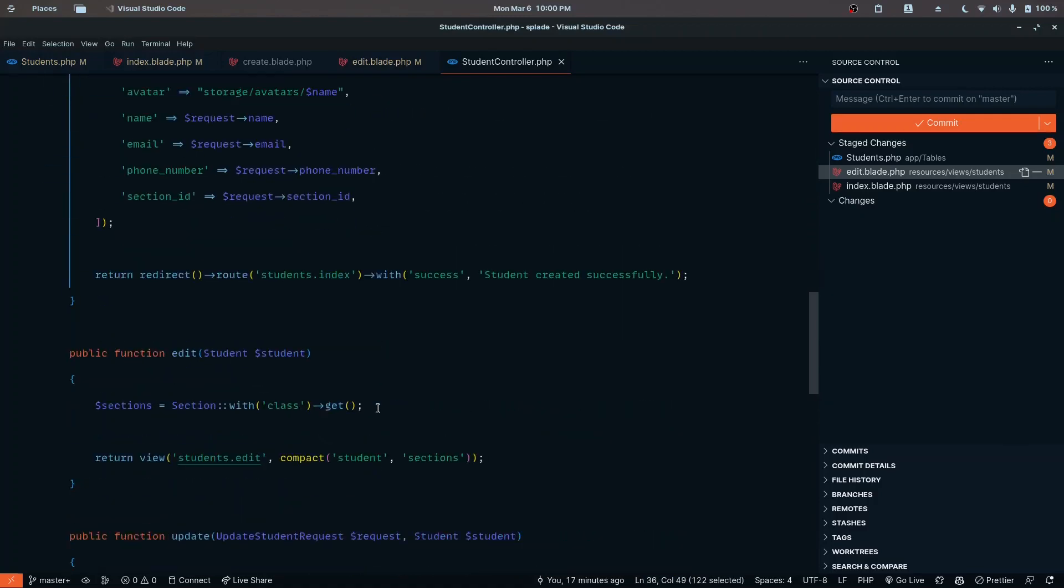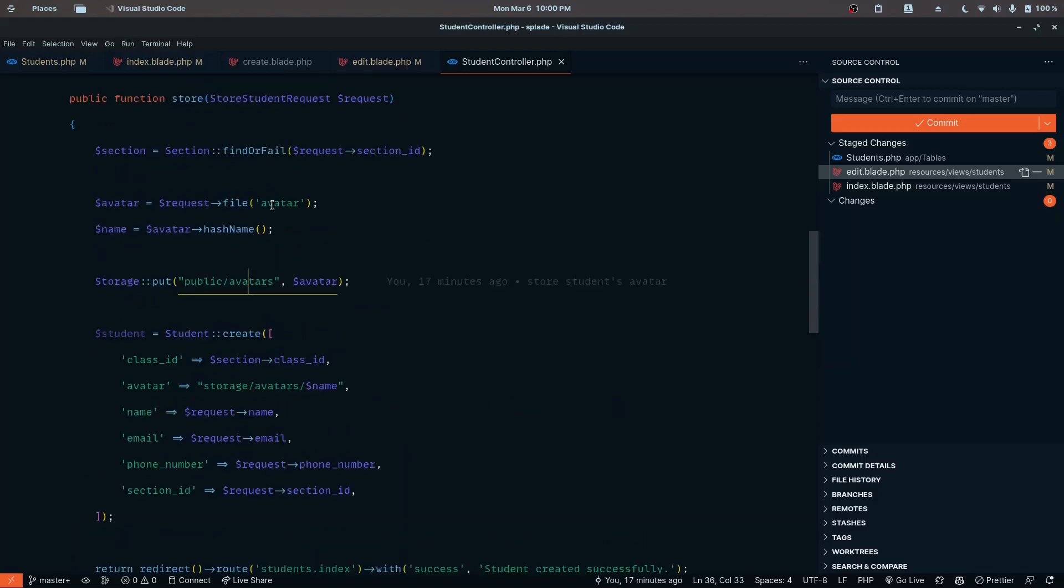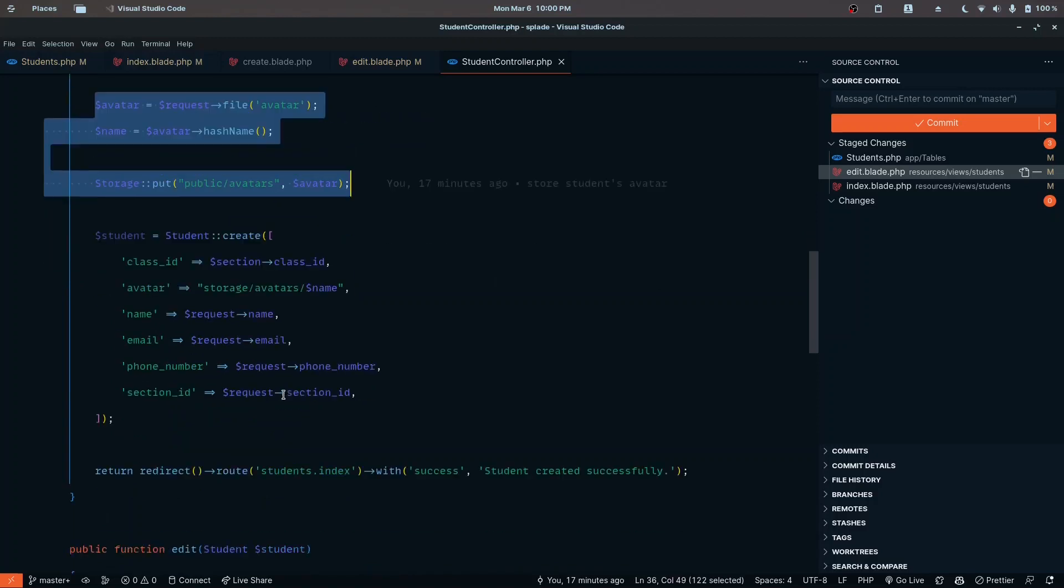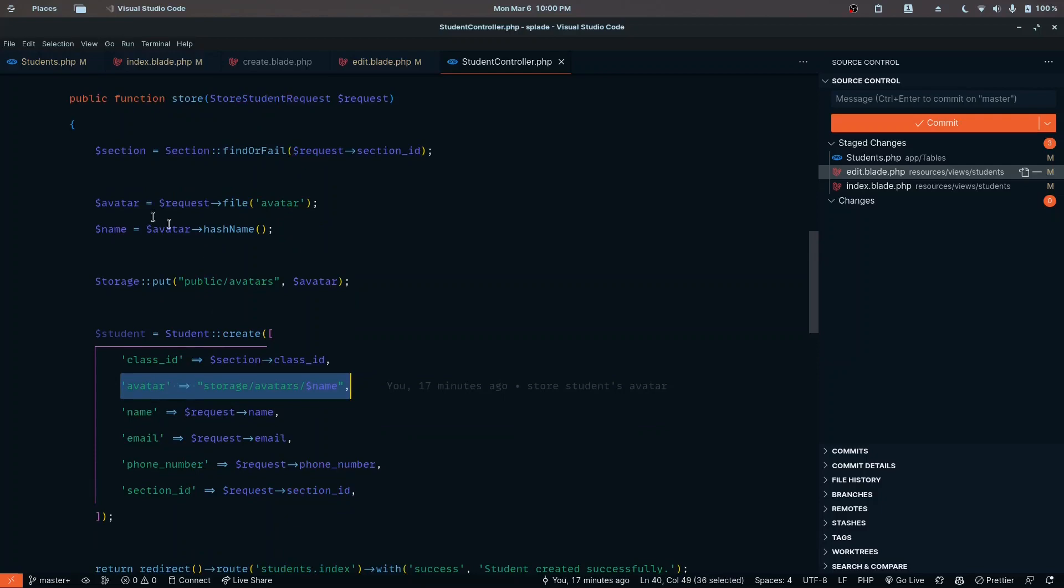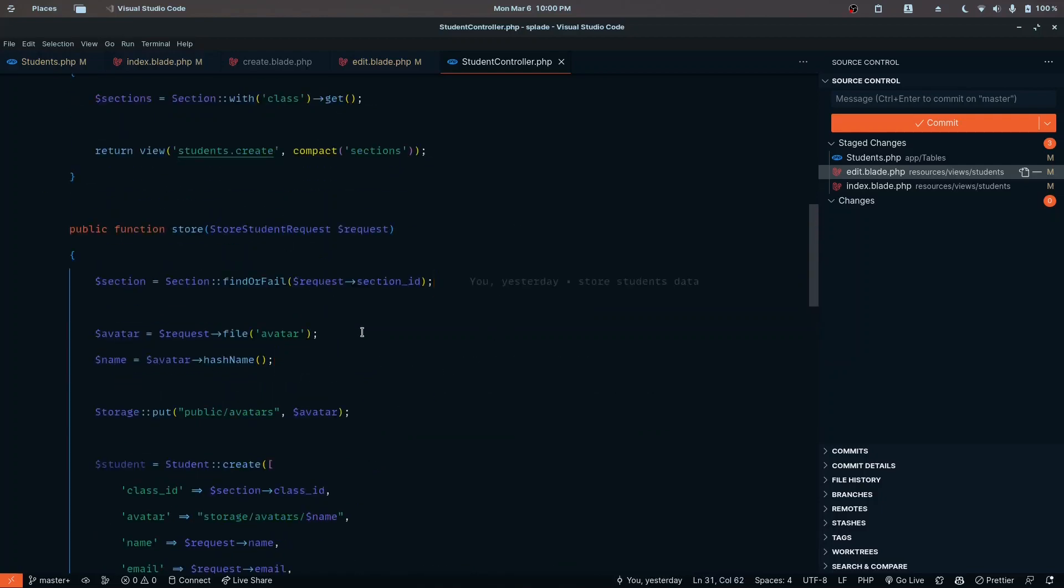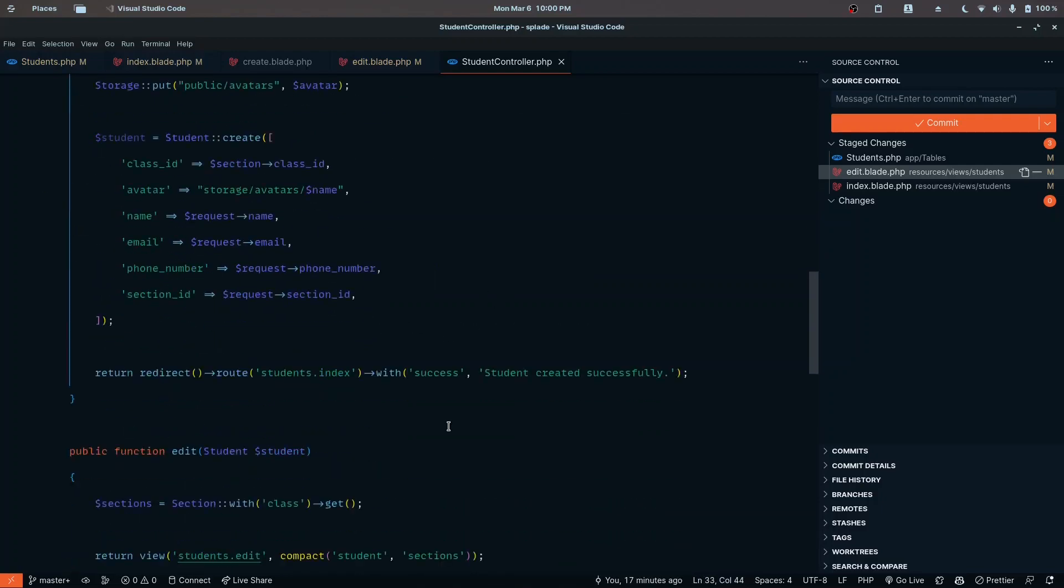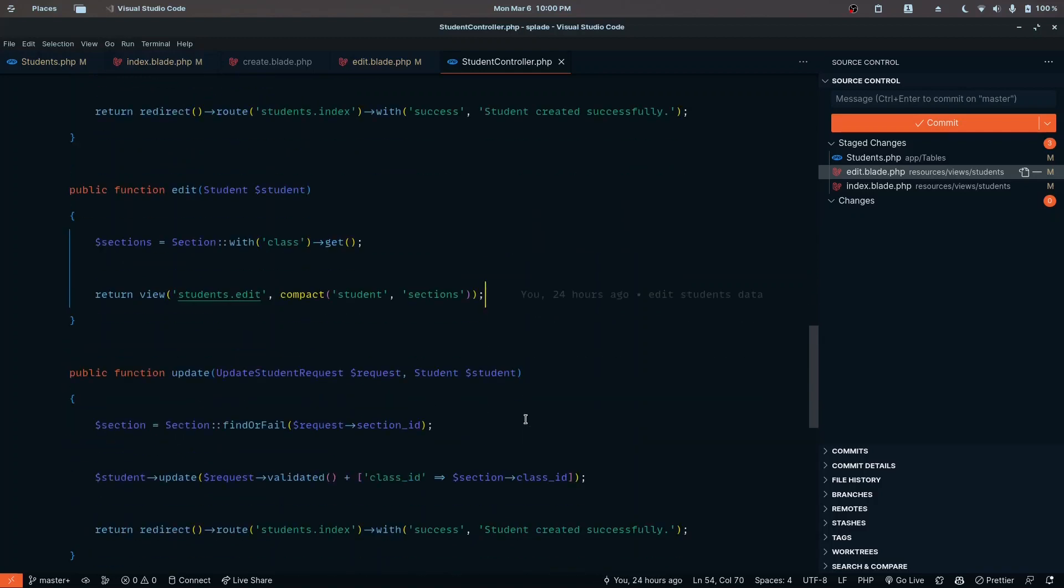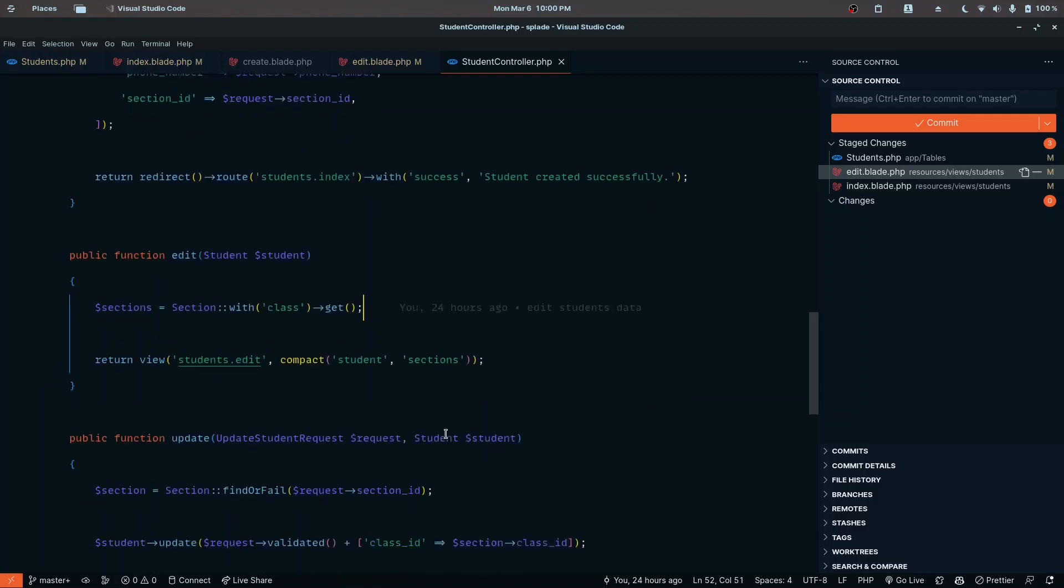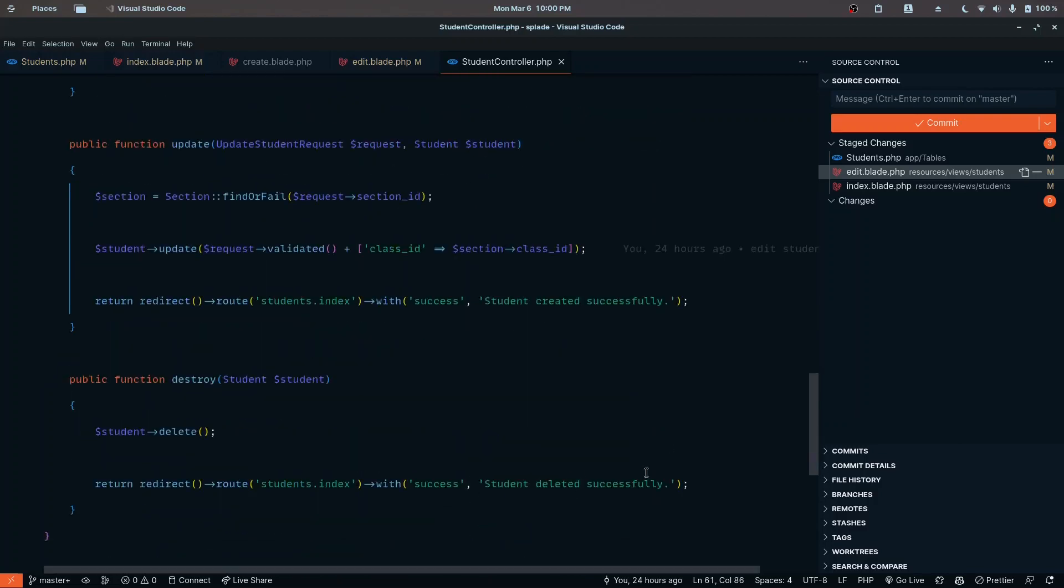Just like with the store part, we can grab this code. Inside an if condition, if request has file avatar, we can execute this code. Then we can update the avatar if we have the file. You can definitely implement that yourself. I'm guessing you're already familiar with Laravel, so you're familiar with the edit and update part for files. That should be simple.